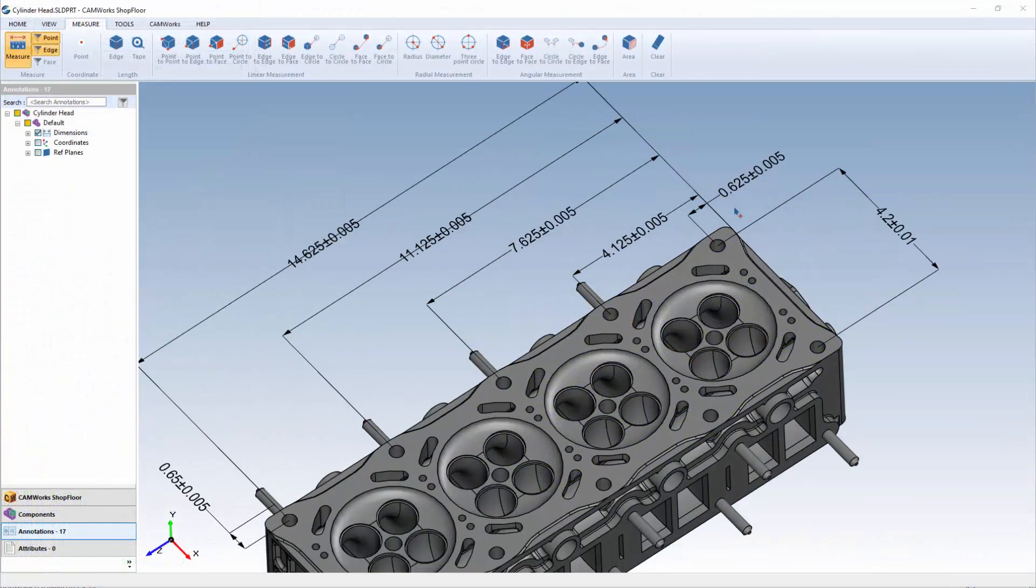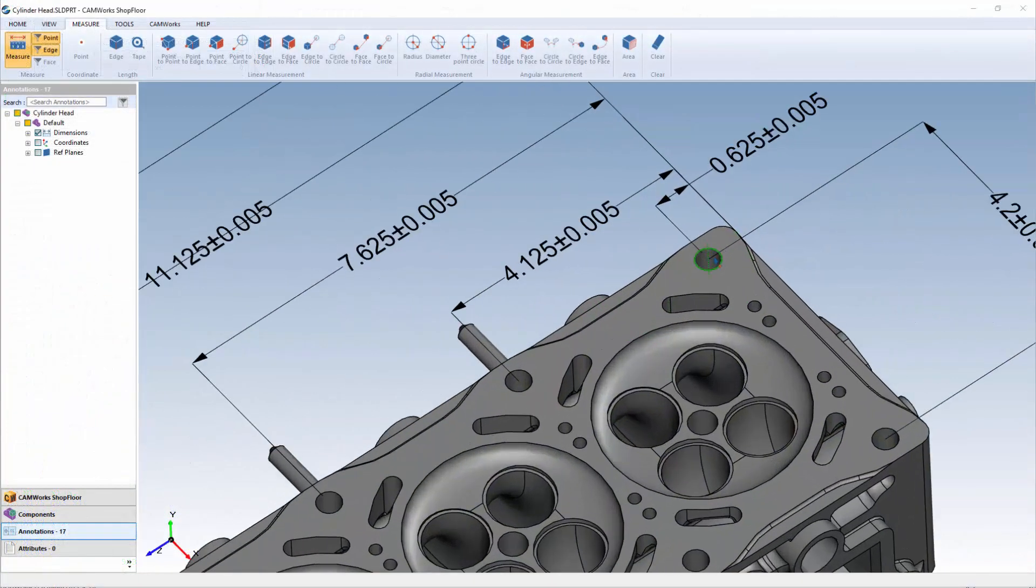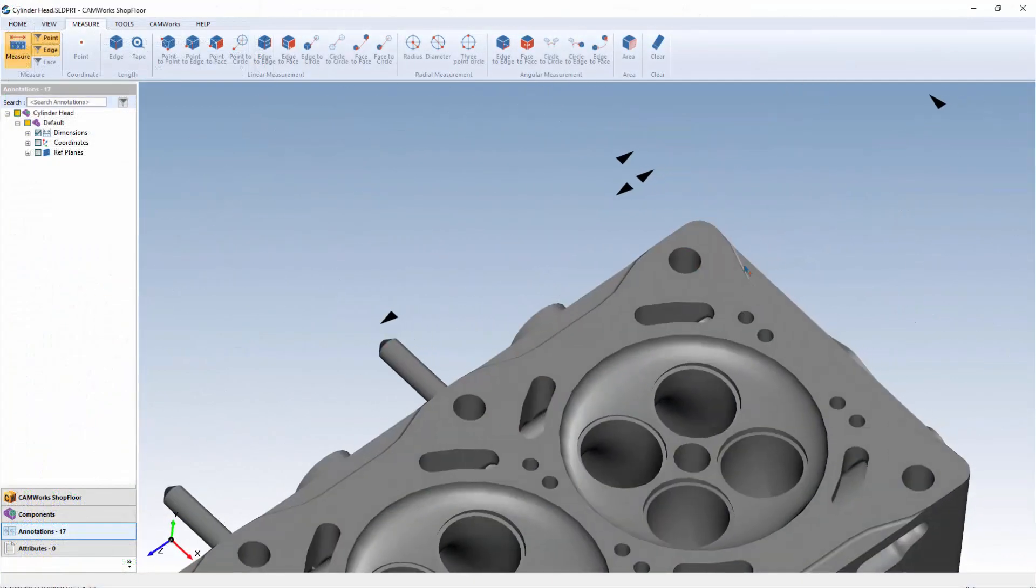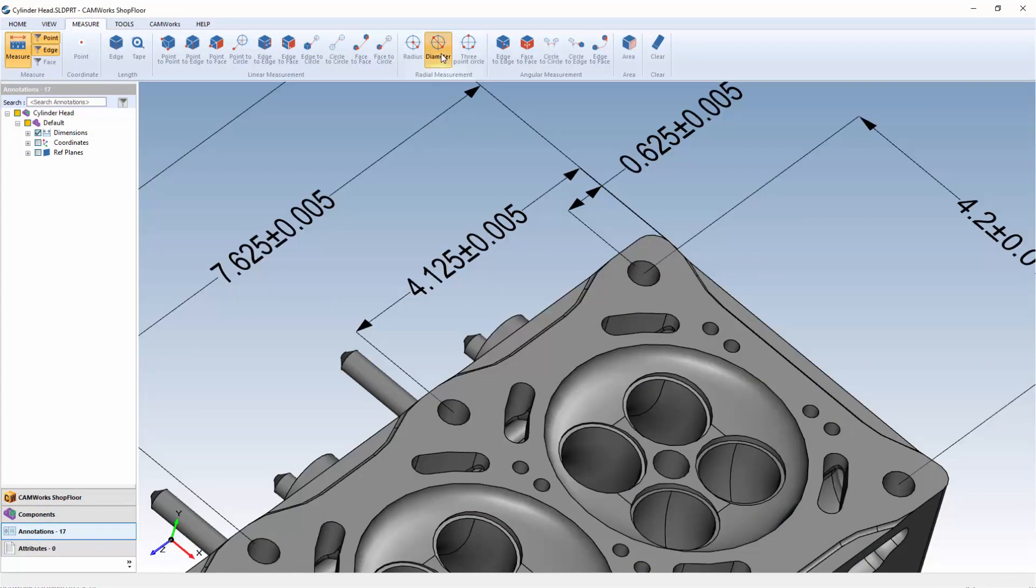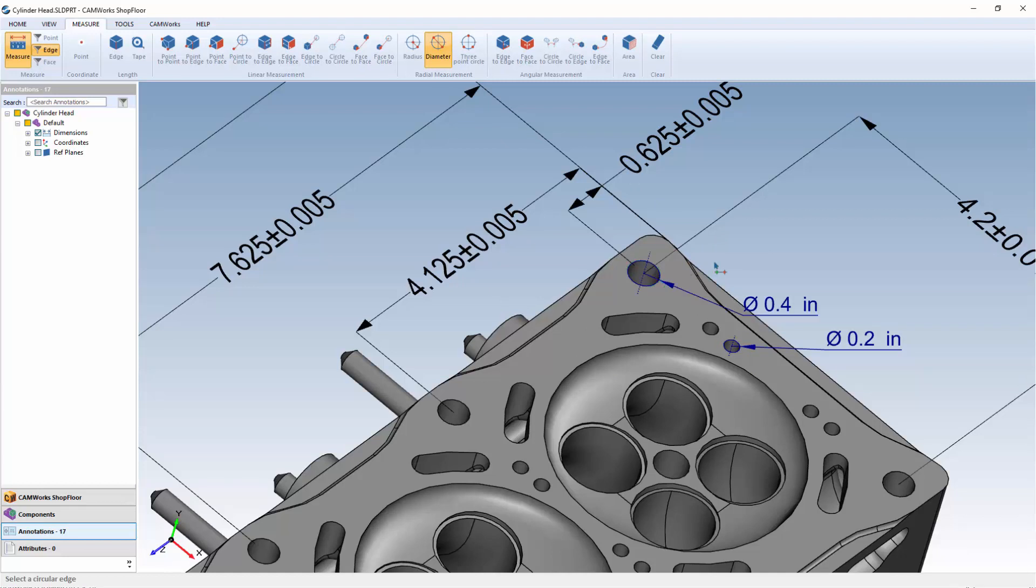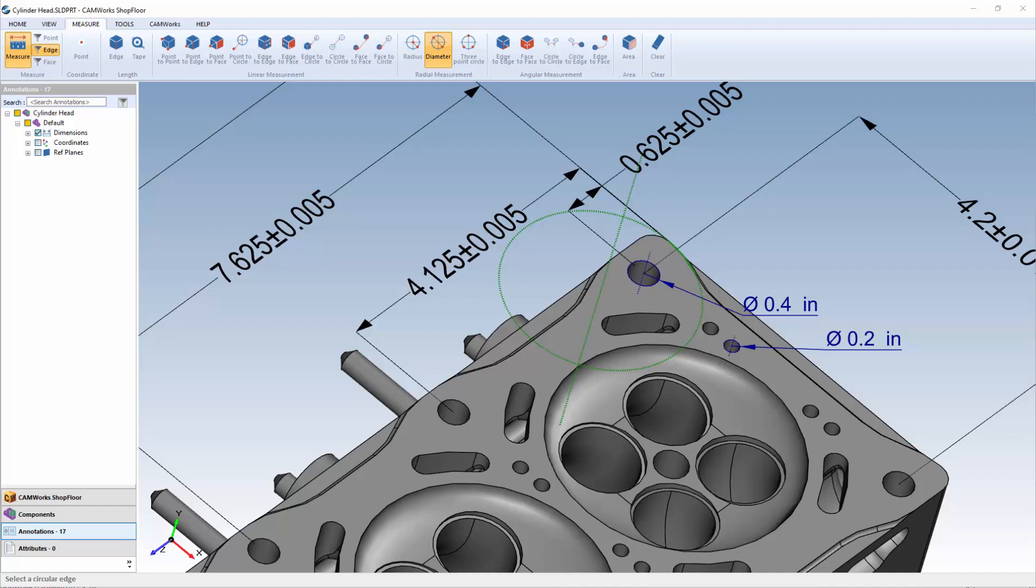And the best part is CamWorks shop floor is easy to learn and easy to use. The familiar app style user interface means your machinist can be using it right away without a long learning curve.